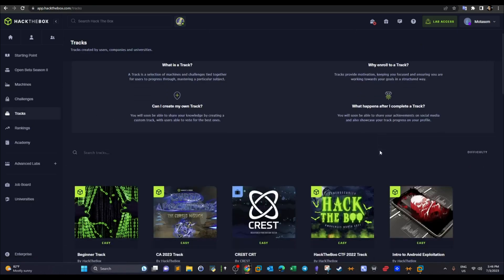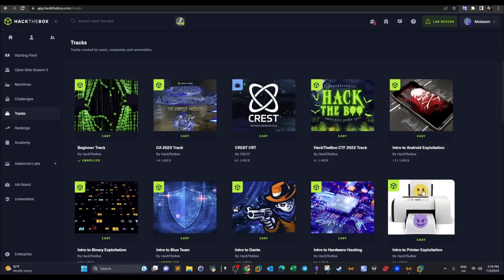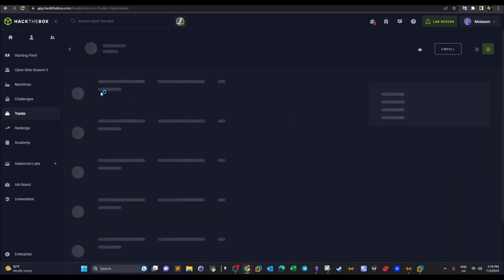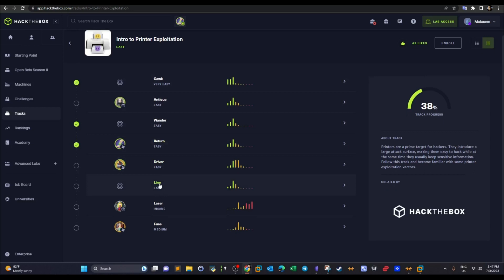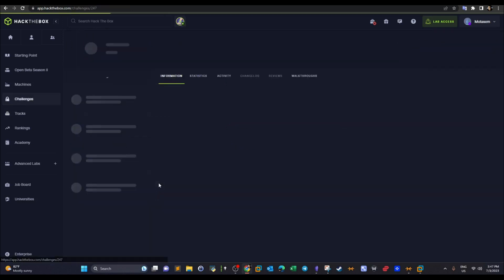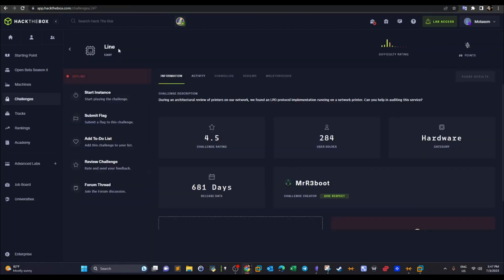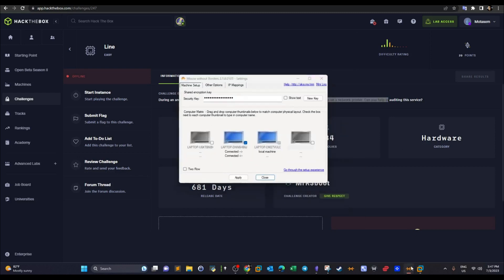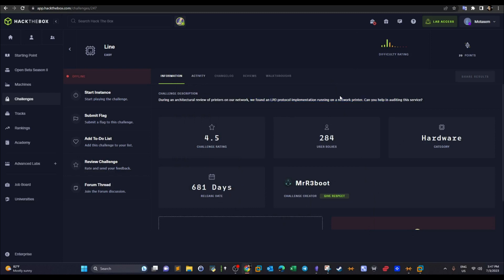Let's go back to the track. Now there is one last thing, take a look at this challenge, Line. Now Line, I was supposed to do Line today but apparently I wasn't able to get this to work. So Line here is a machine. If you start the instance it will give you an IP and port. Apparently here the description says we found an LPD protocol implementation running on a network printer. Can you help auditing the service? So I got stuck on this guys. If you have any comment on this challenge, kindly let me know in the video comments. Thank you for watching and I will see you in the next video.